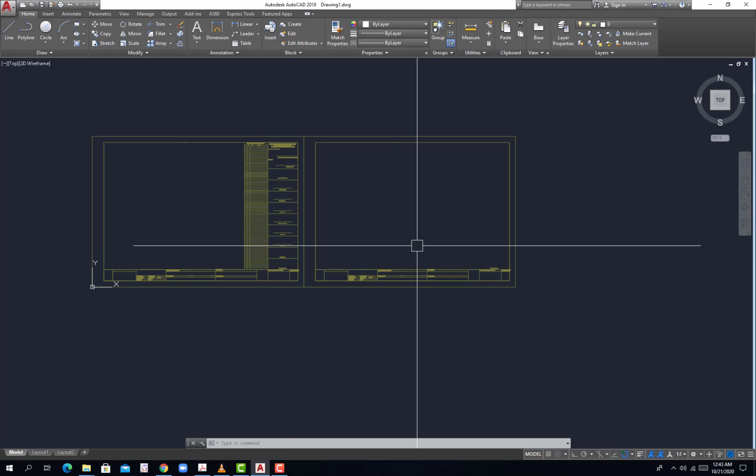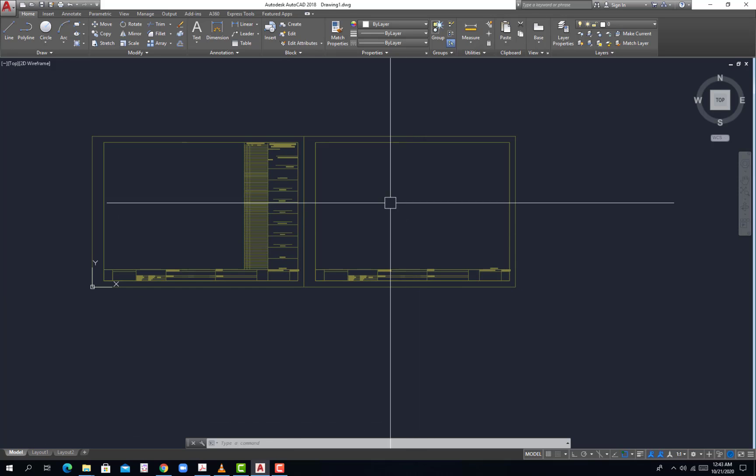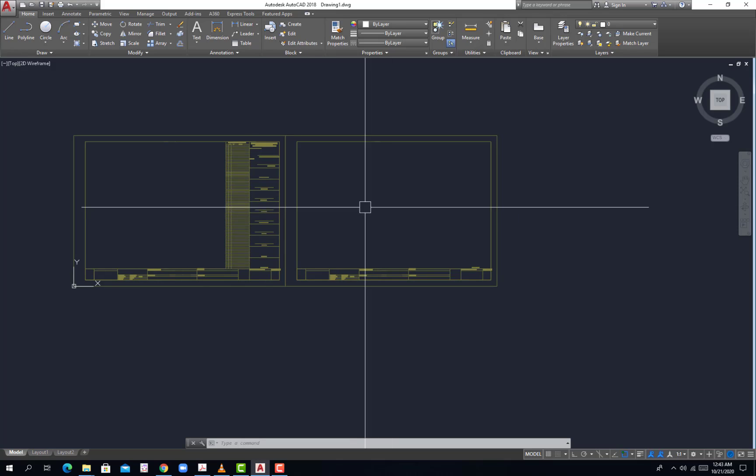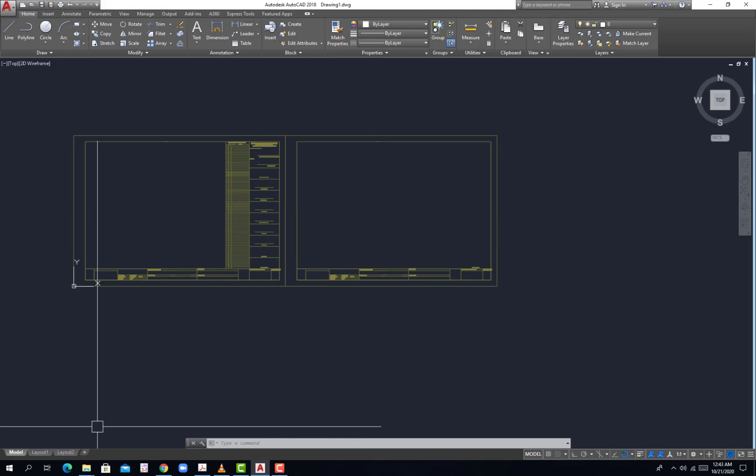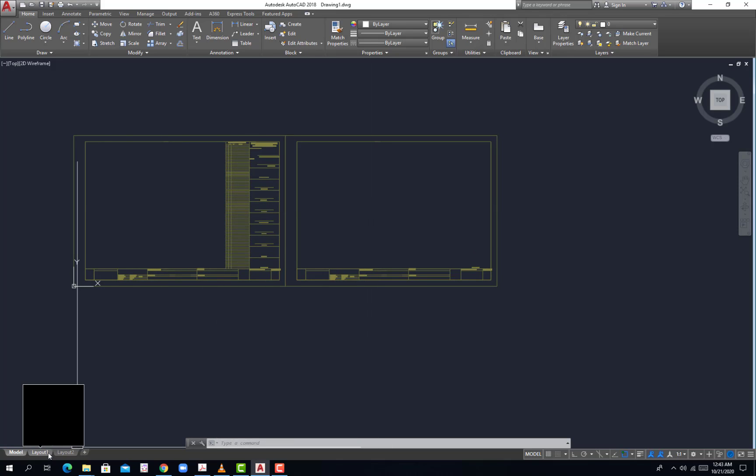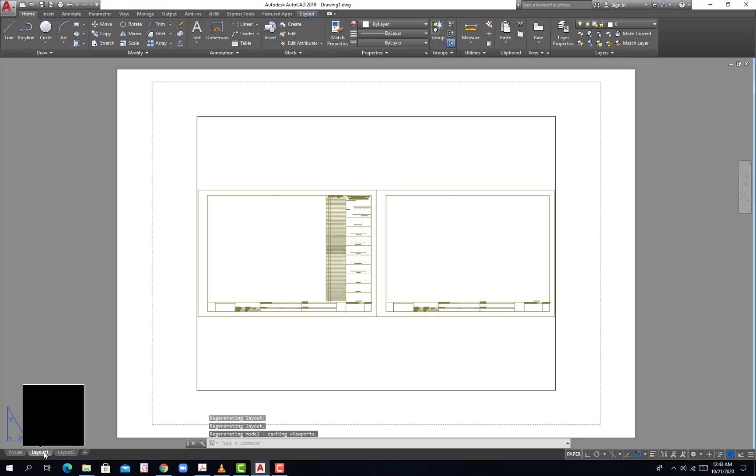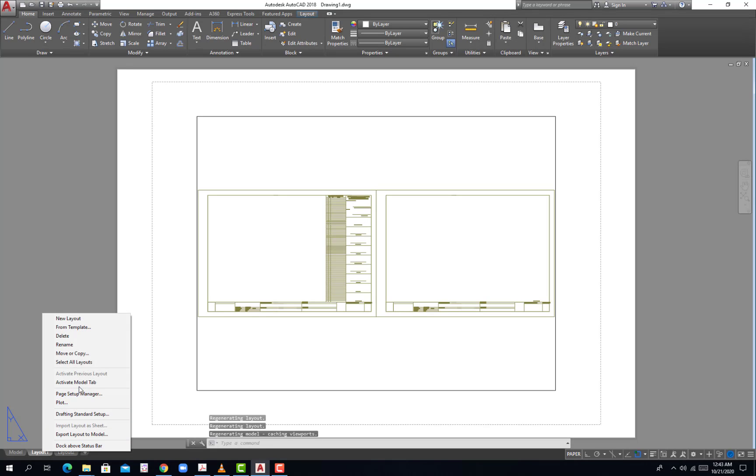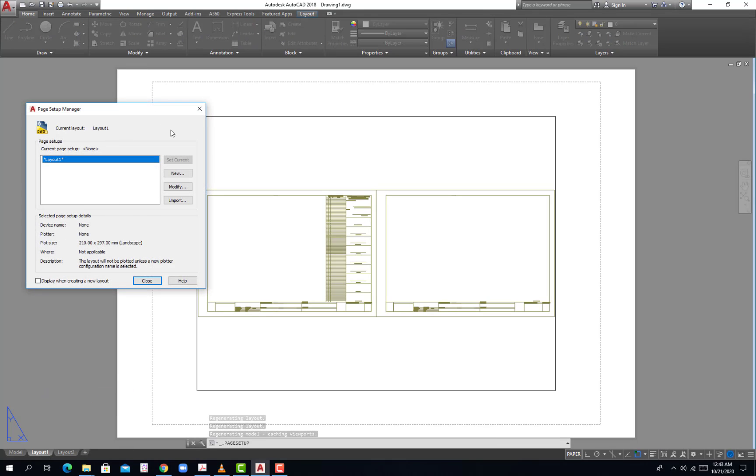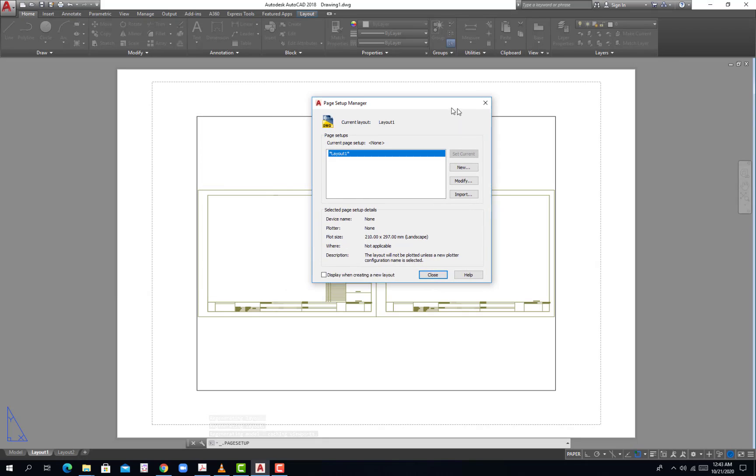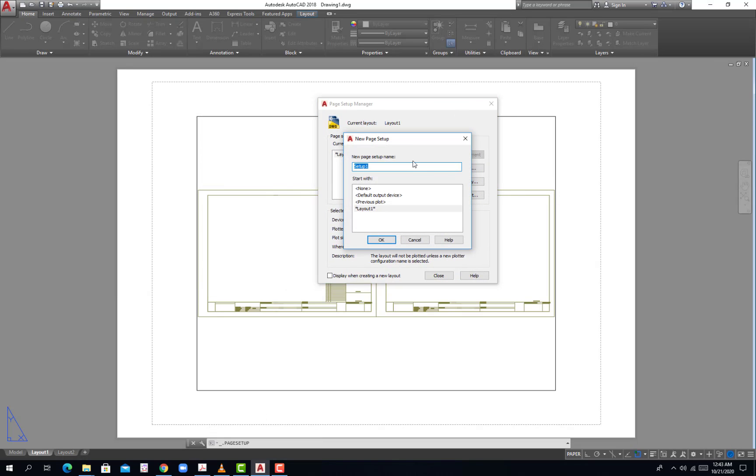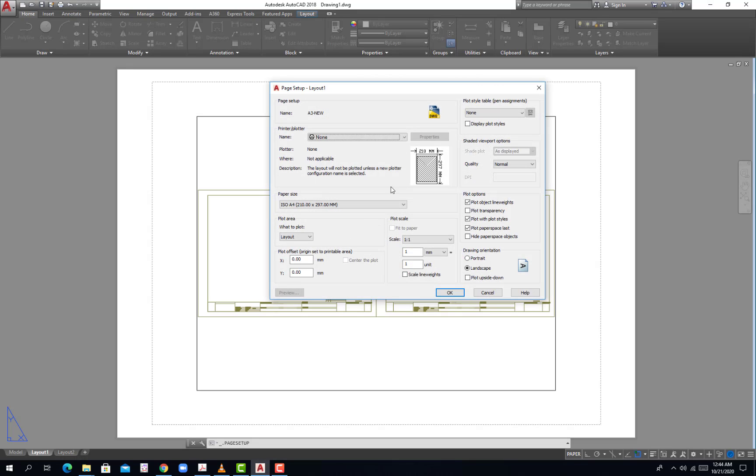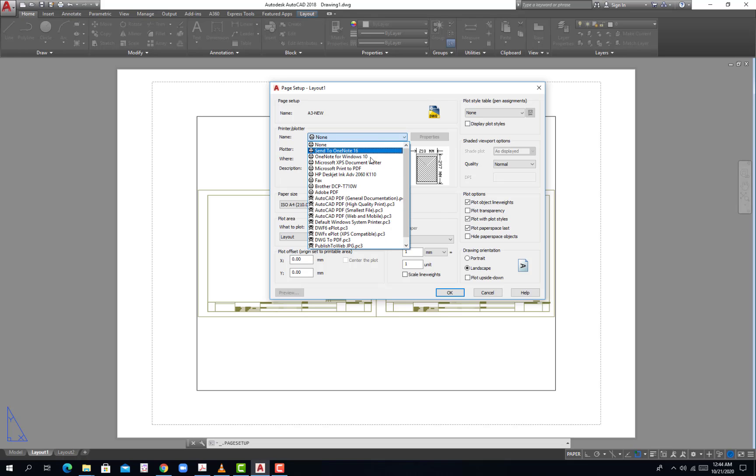For you to plot this one you go to the layout. We create another paper, right click then go to page setup manager. I will hit a new one, then call this one as A3.